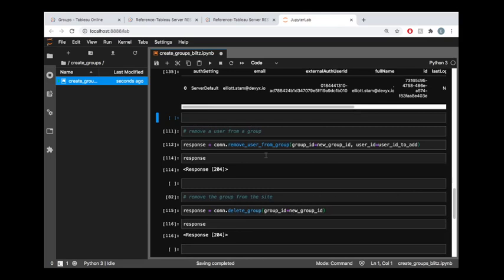And once again, remove user from group is just mirroring the Tableau server REST API endpoint, which is designed to allow you to remove a user from a group.